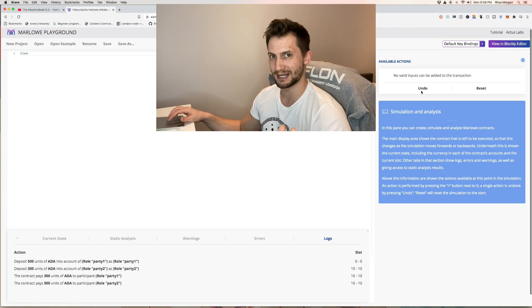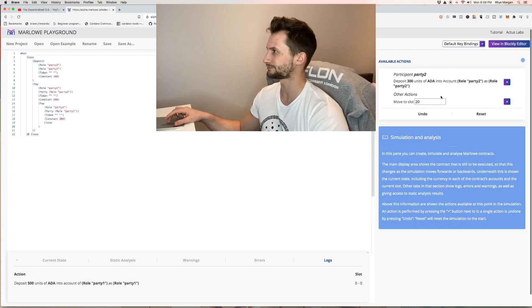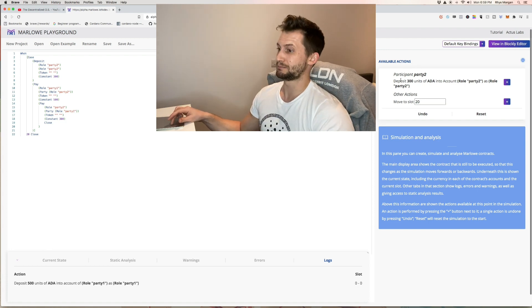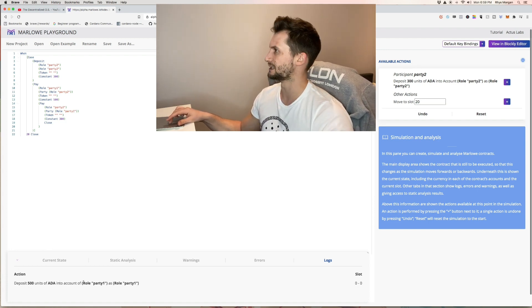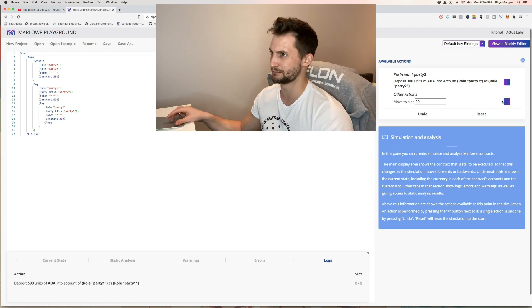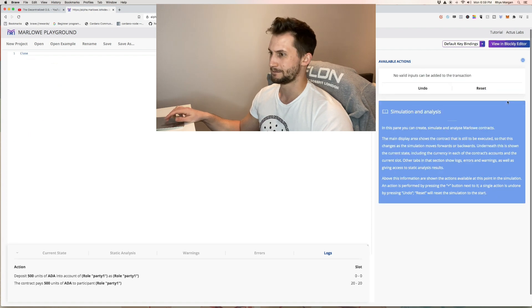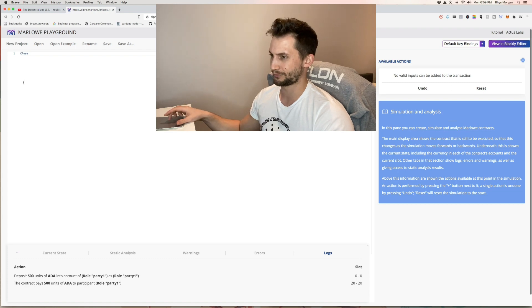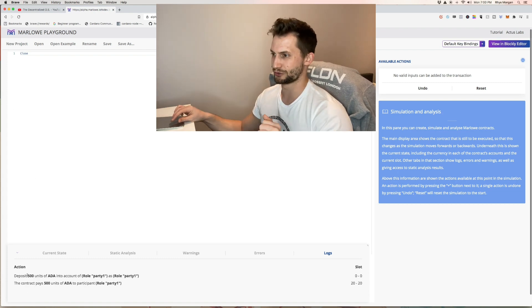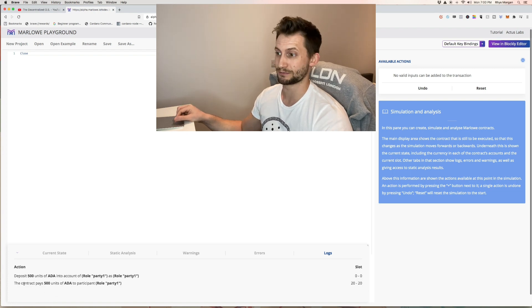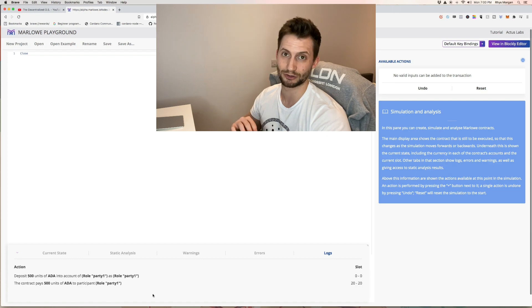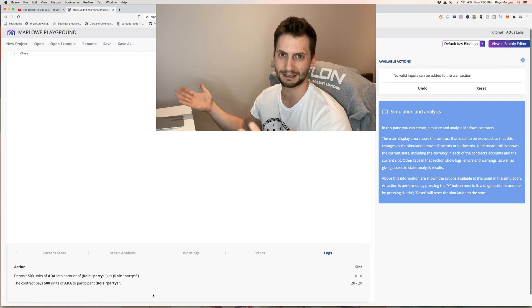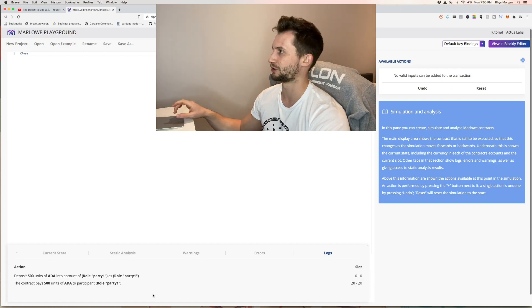Now let's just say something didn't happen. We undo. Party one pays in their 500 ADA and then we say does party two pay their 300 ADA? We're going to say no they don't and it moves to 20 slots. We hit that 20 slot finite amount of time and there was no payment of 300 ADA into the contract by party two. So instead the contract just pays the 500 ADA back to party one. The contract isn't fulfilled and everything goes back where it was originally.